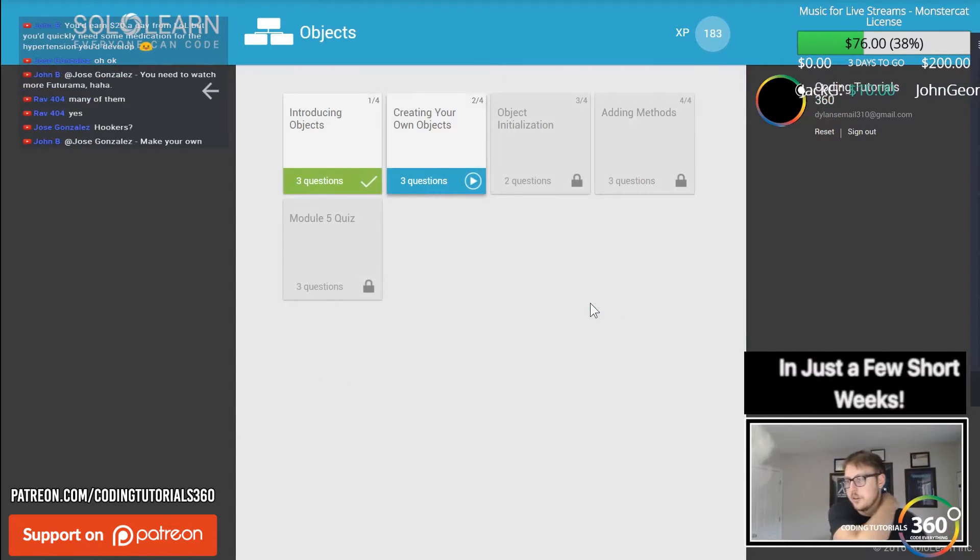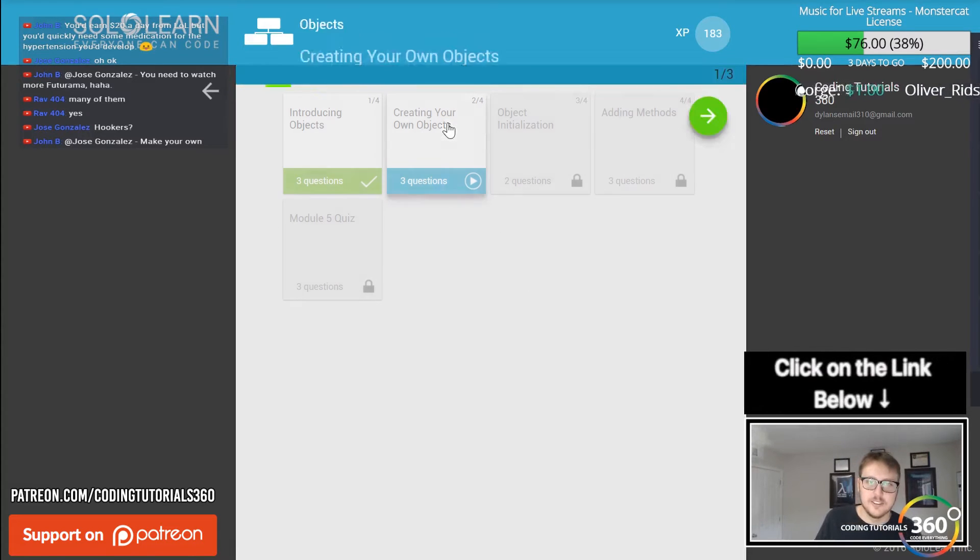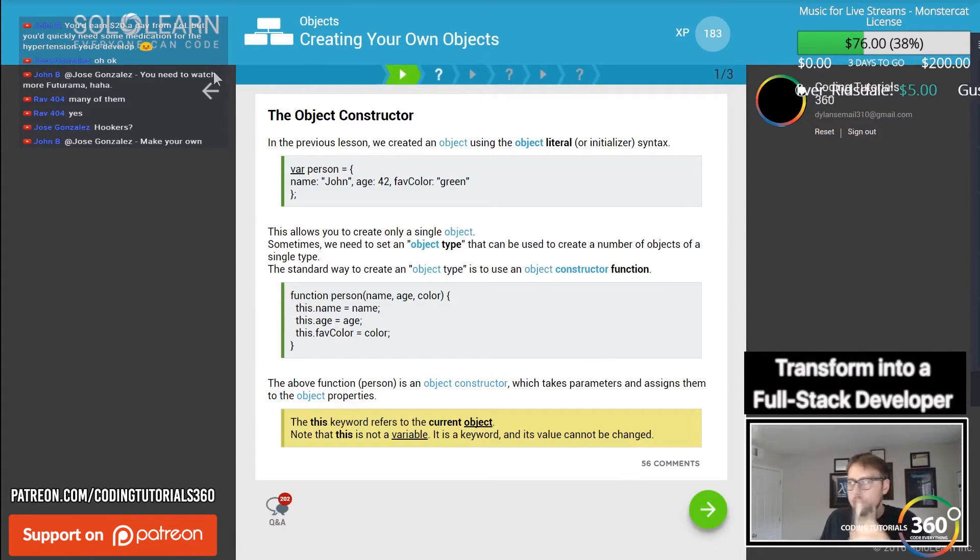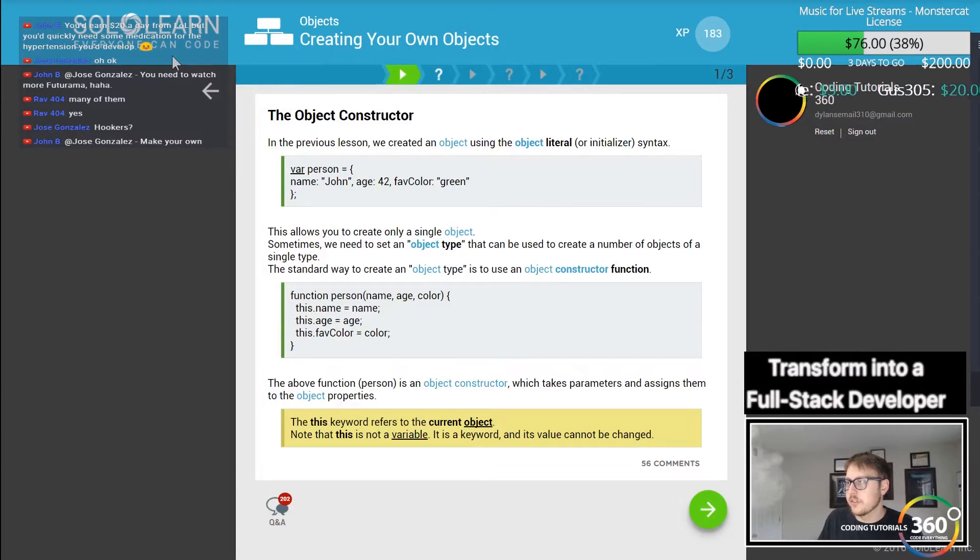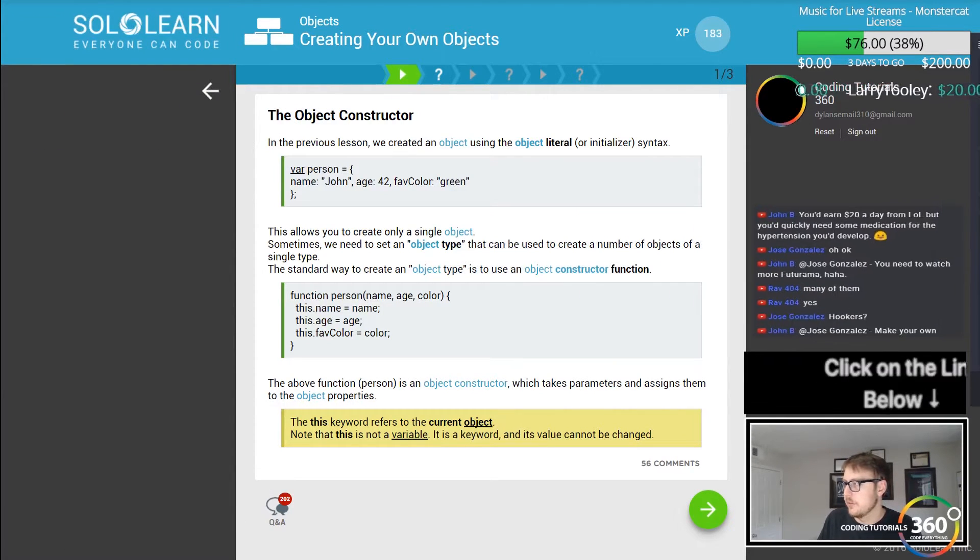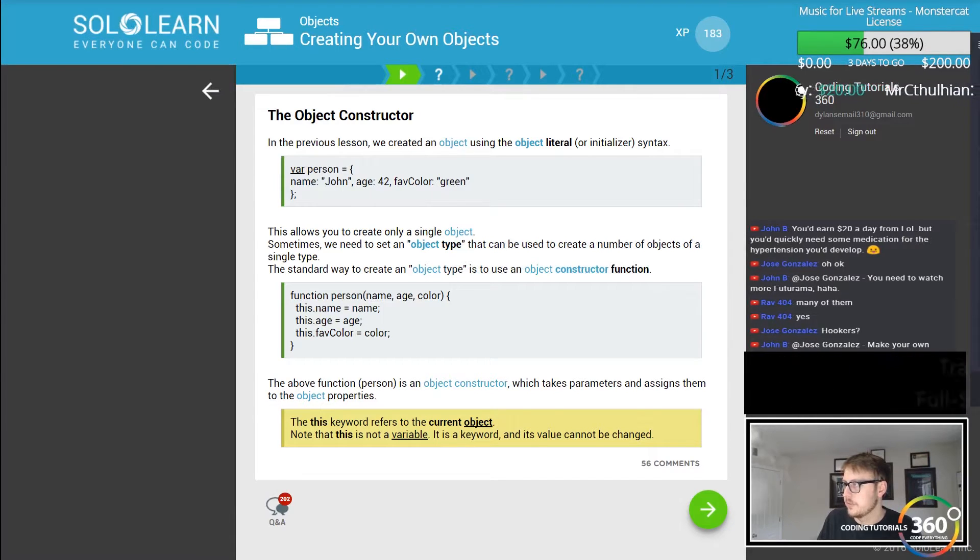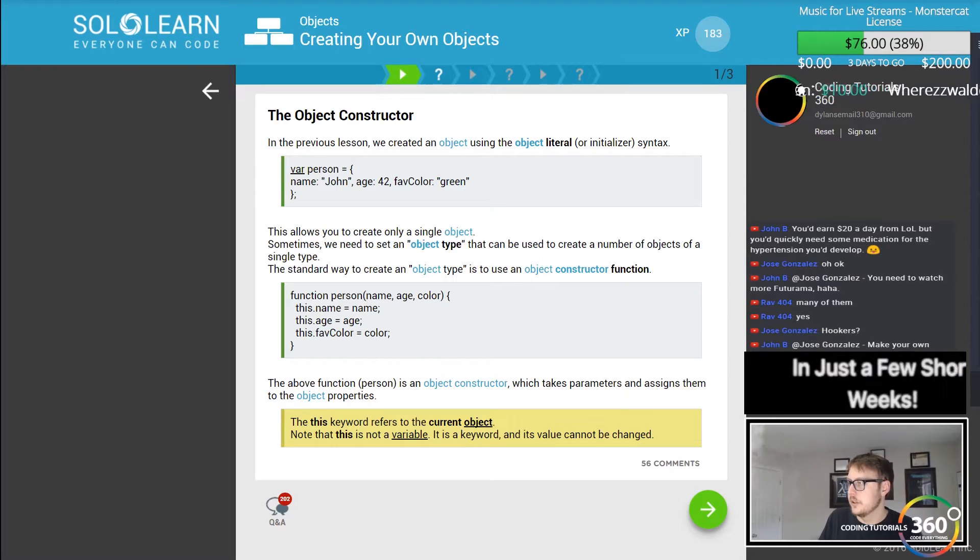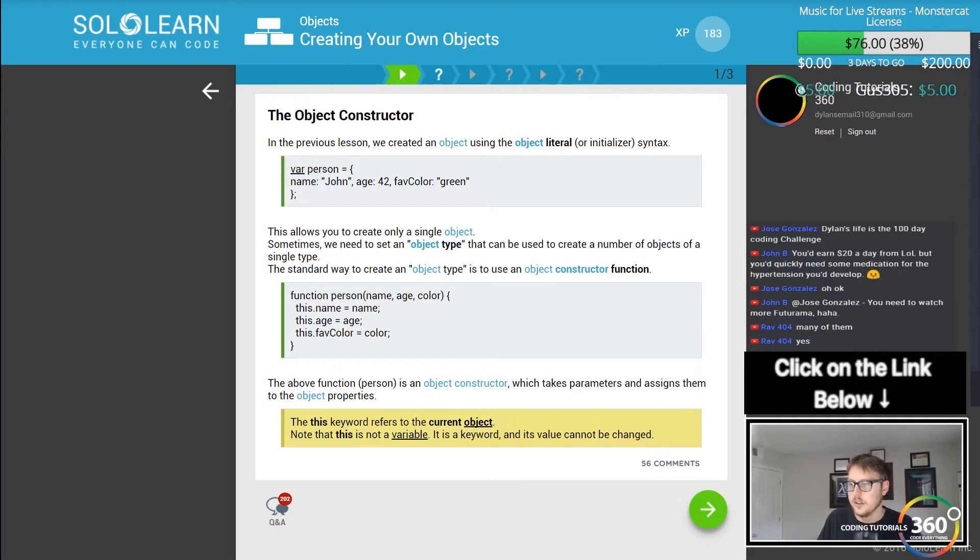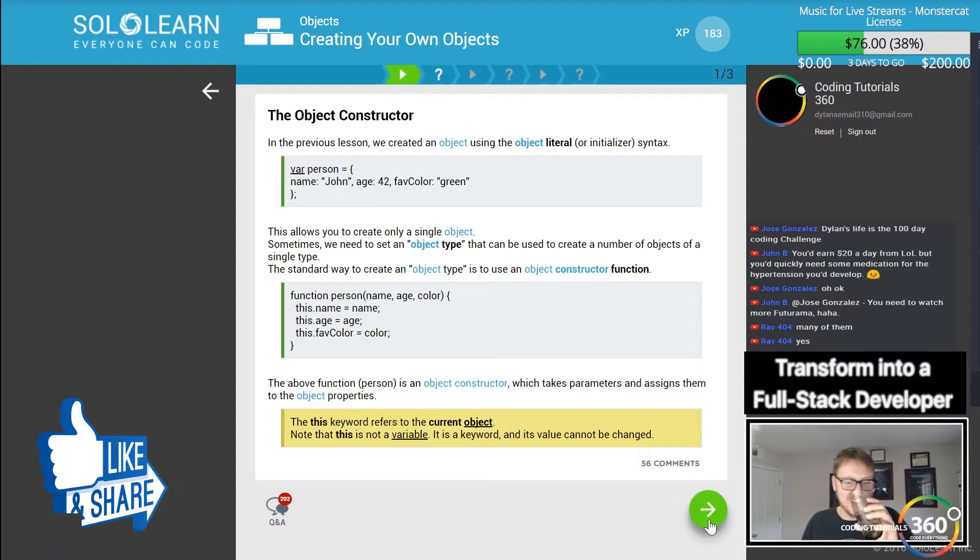Let me go ahead and move this chat back down actually. I'm just going to move this back down to its rightful place, to its rightful home. Now let's go ahead and move this guy center. Hey, Dylan's life is the 365 day coding life challenge boys.